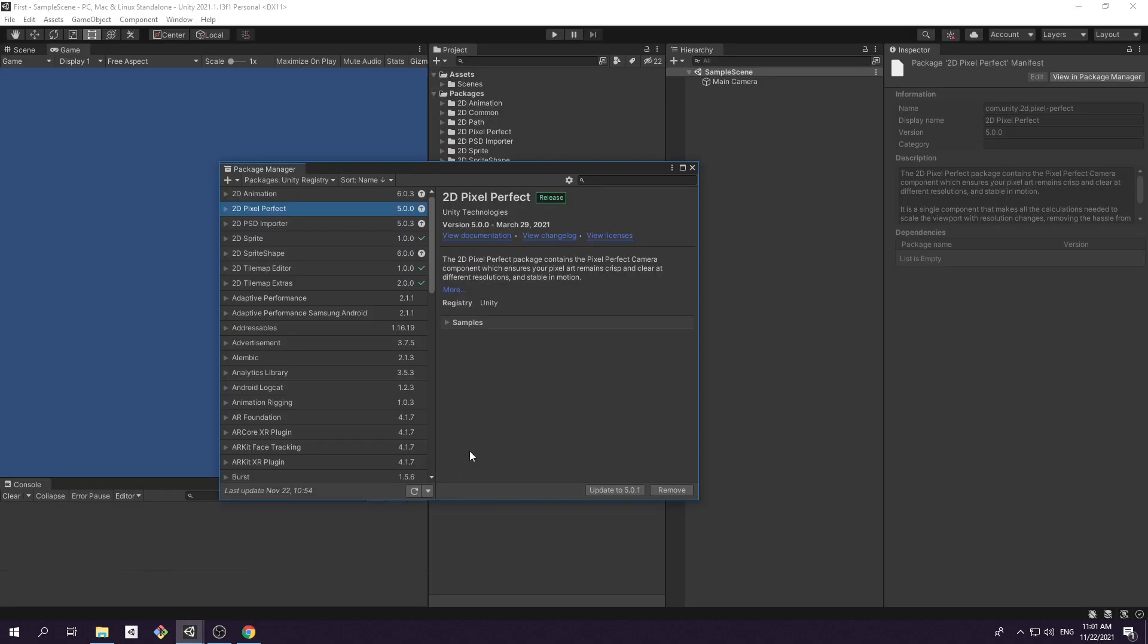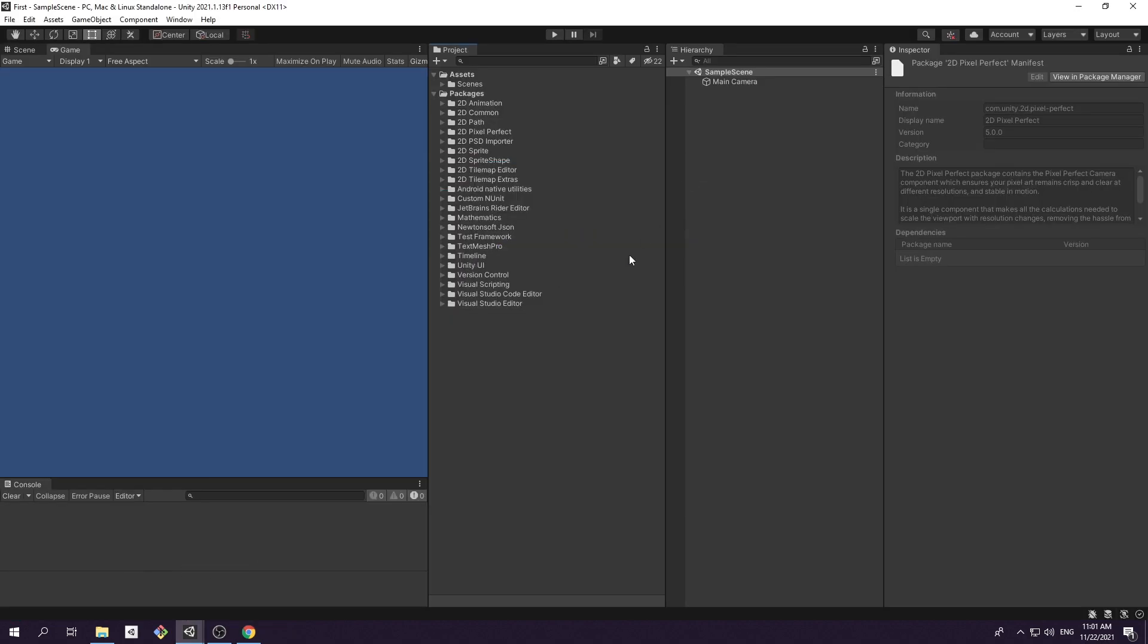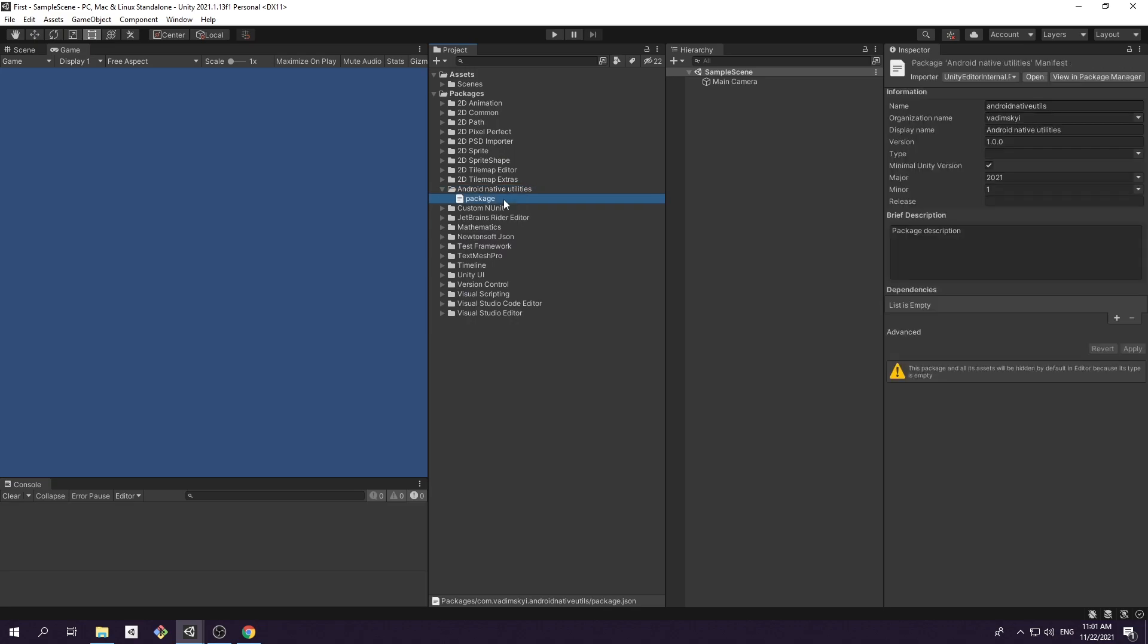If you open package manager window, you will be able to see your local package. So far so good. Let's start to add in some content.